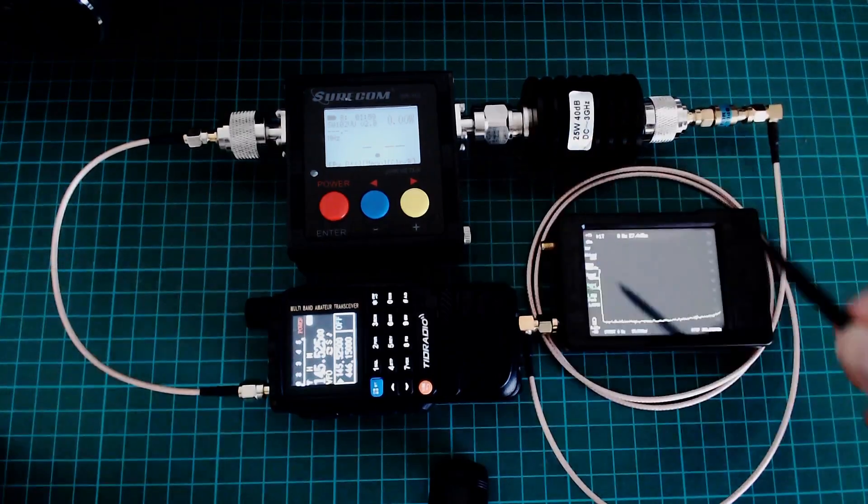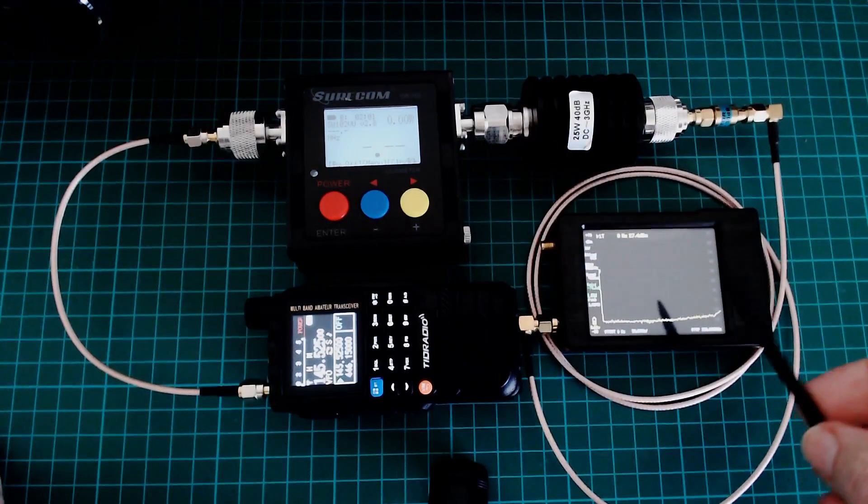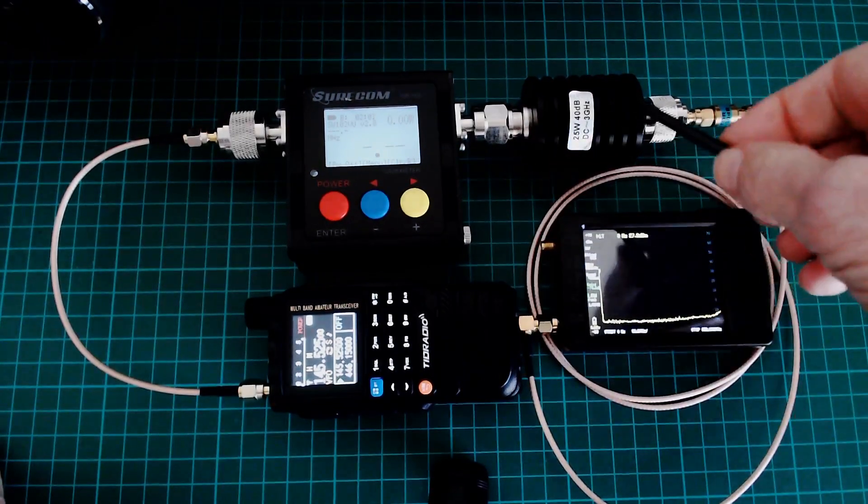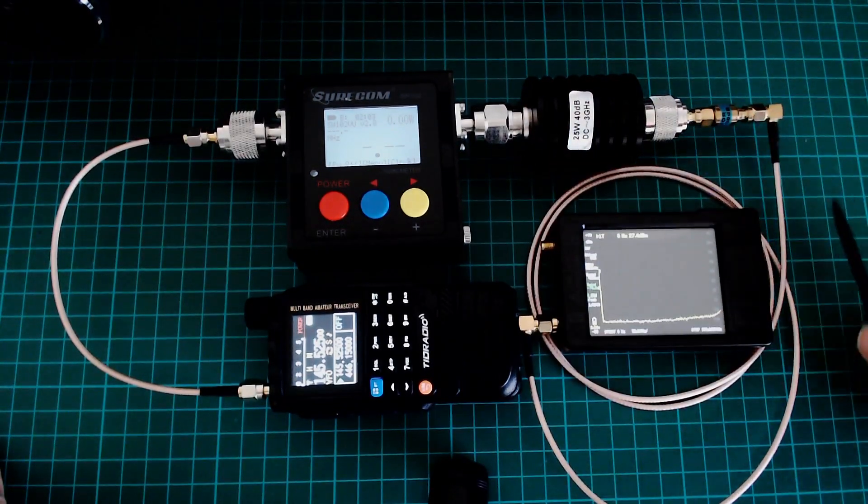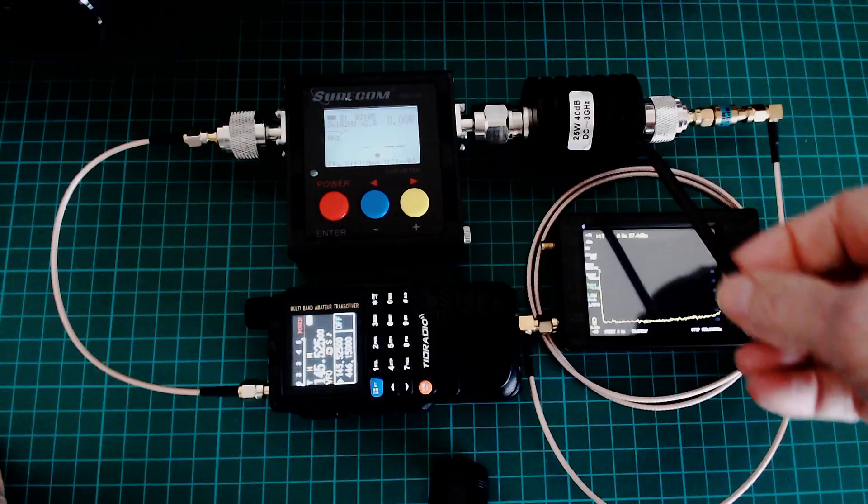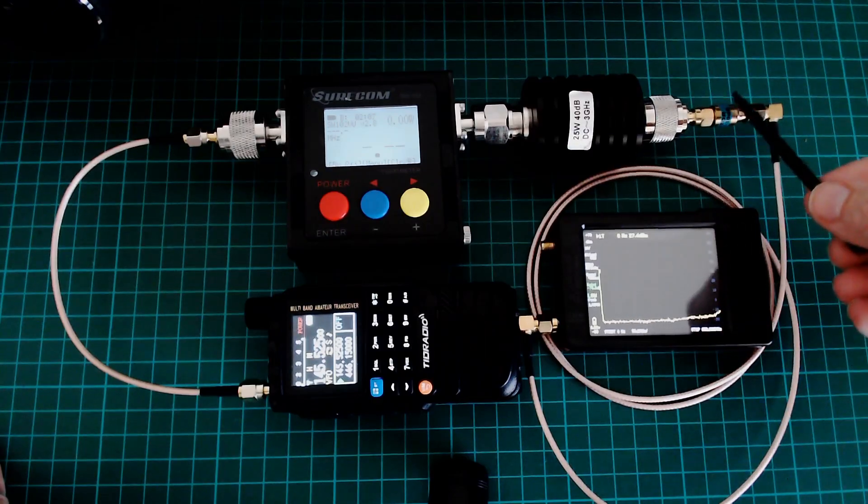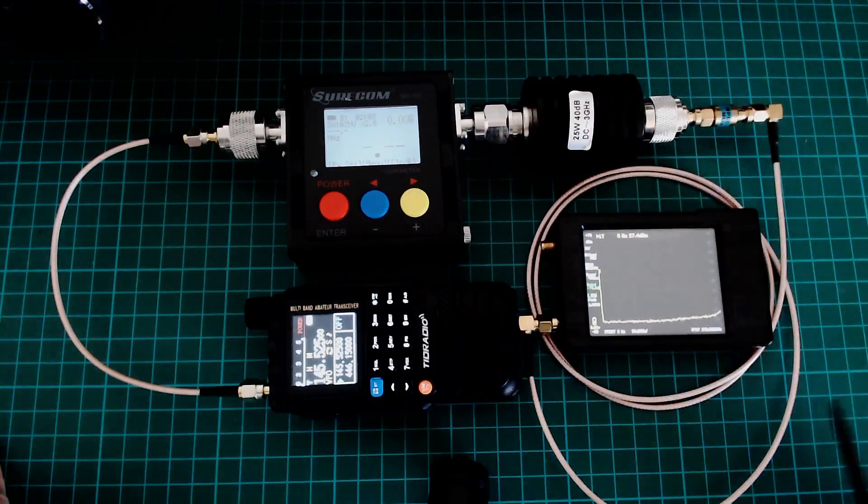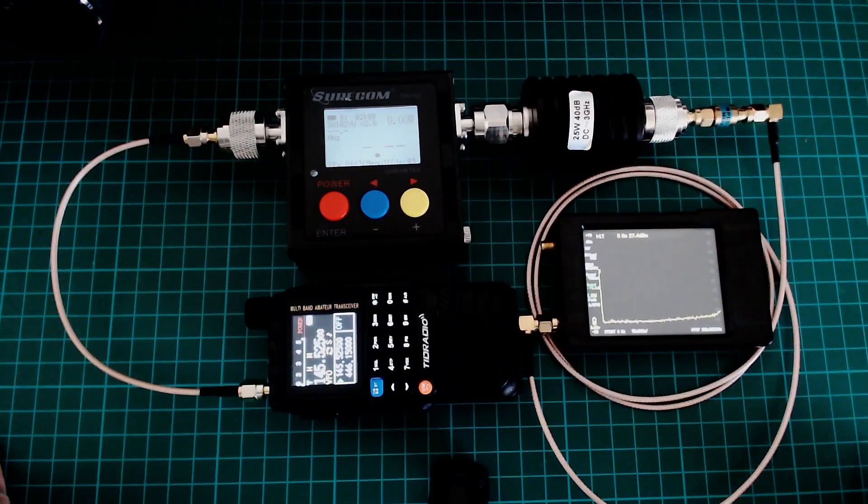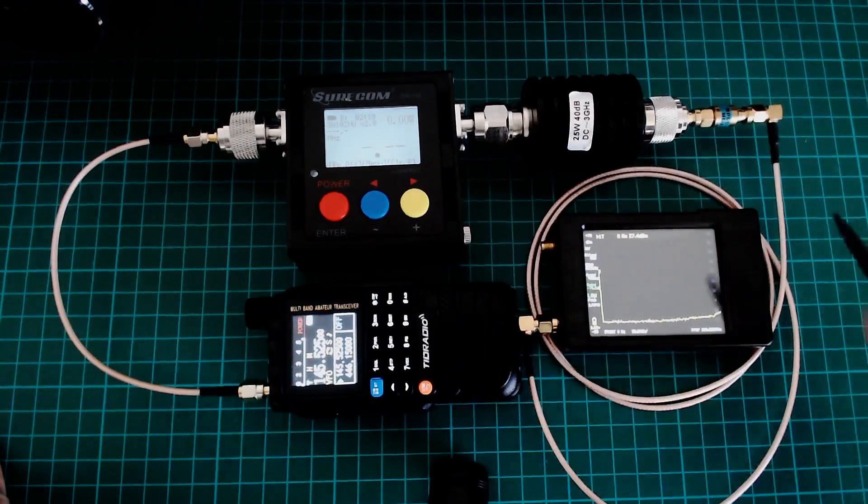And this is a spectrum analyzer with 70, that's seven zero dBs of attenuation, 40 dB power attenuator, 30 dB lower power attenuator, giving 70 dBs.